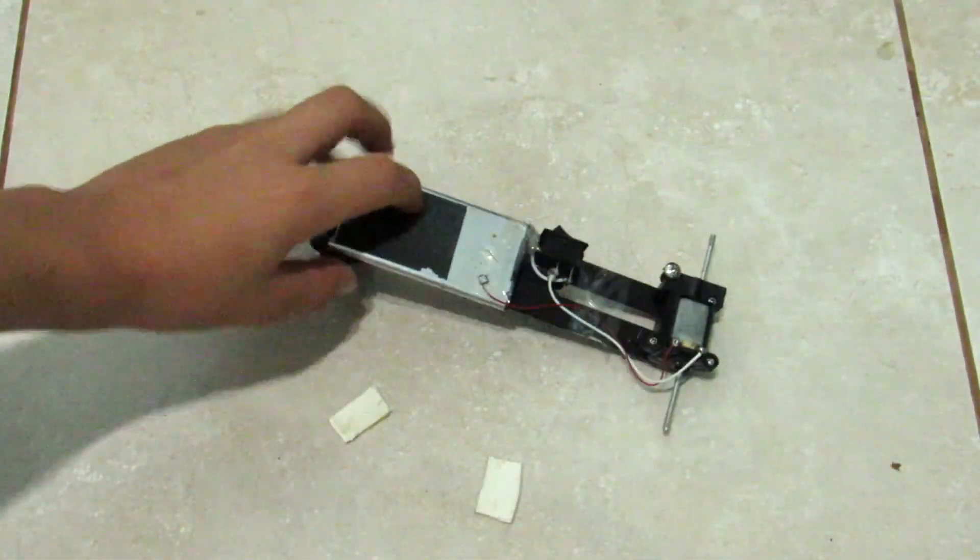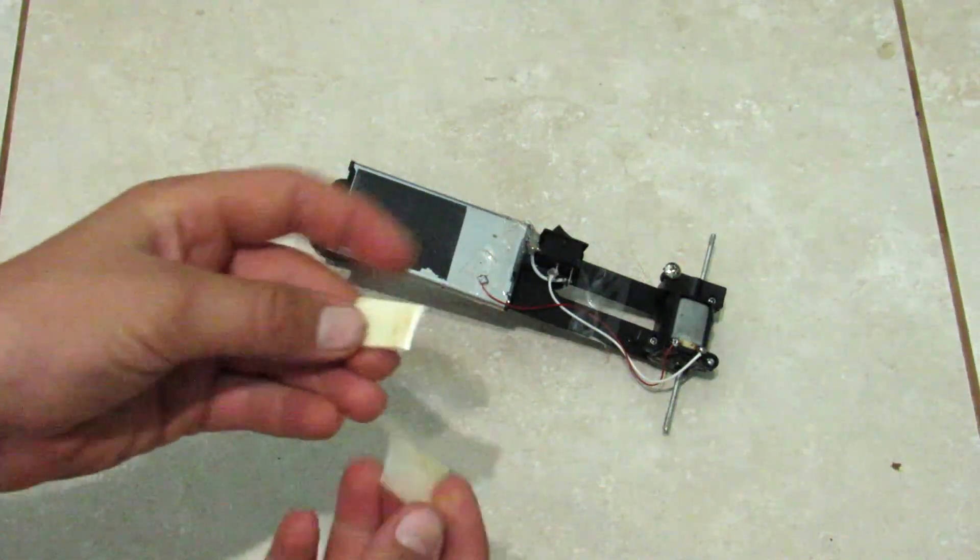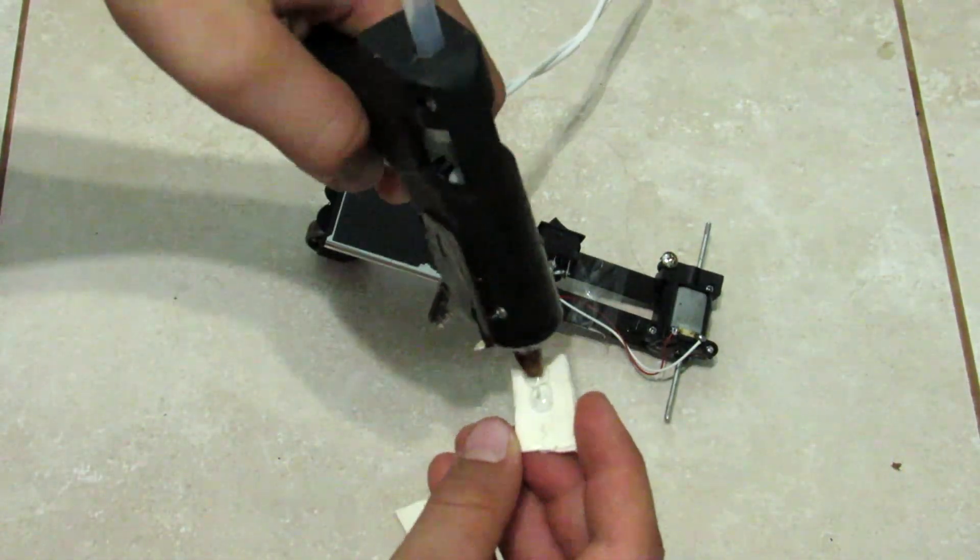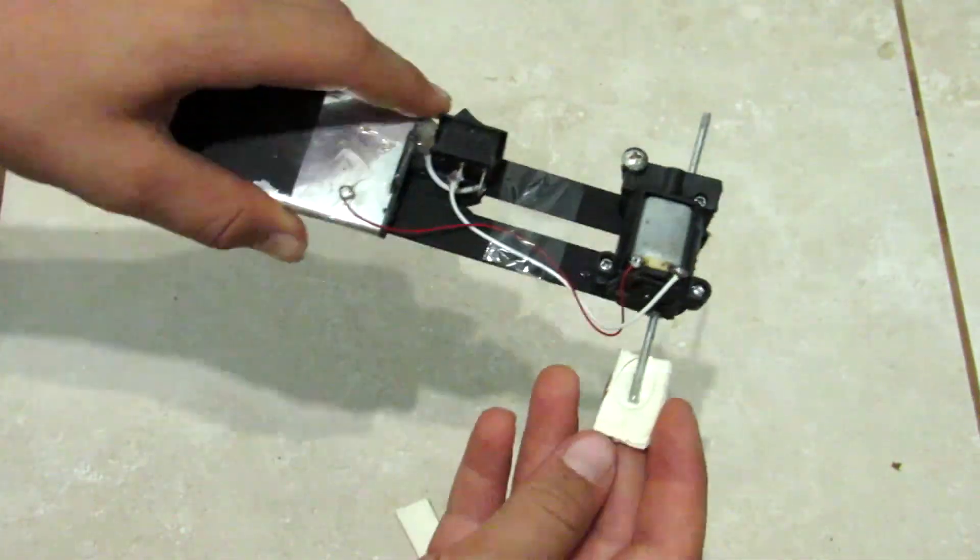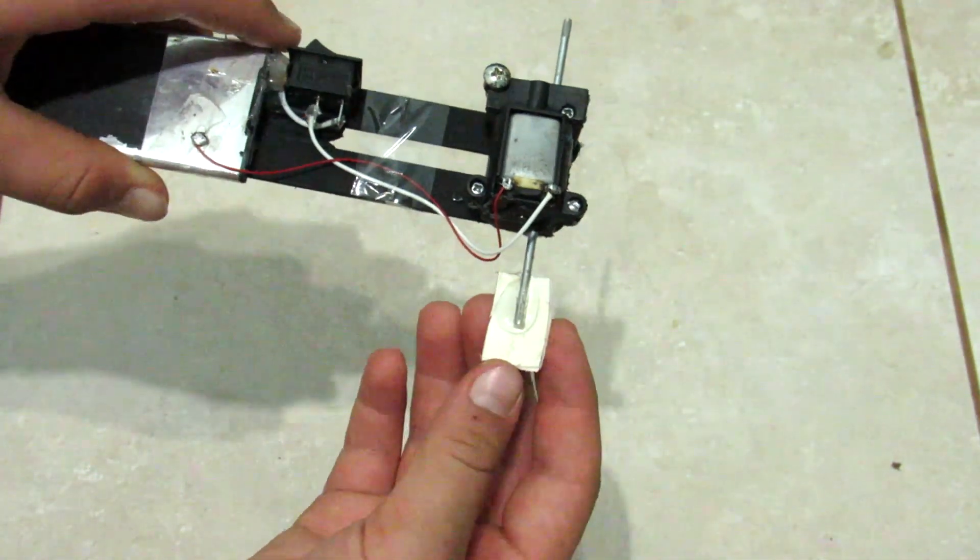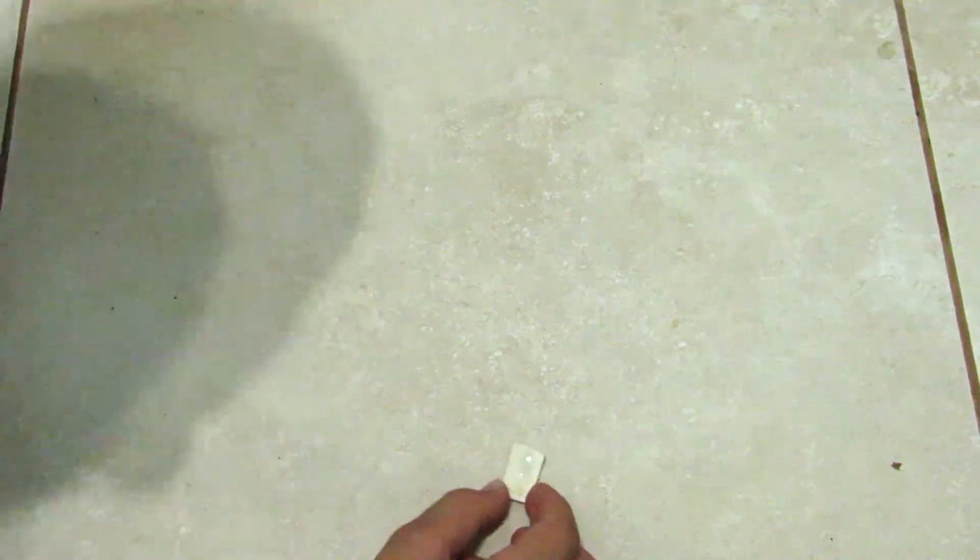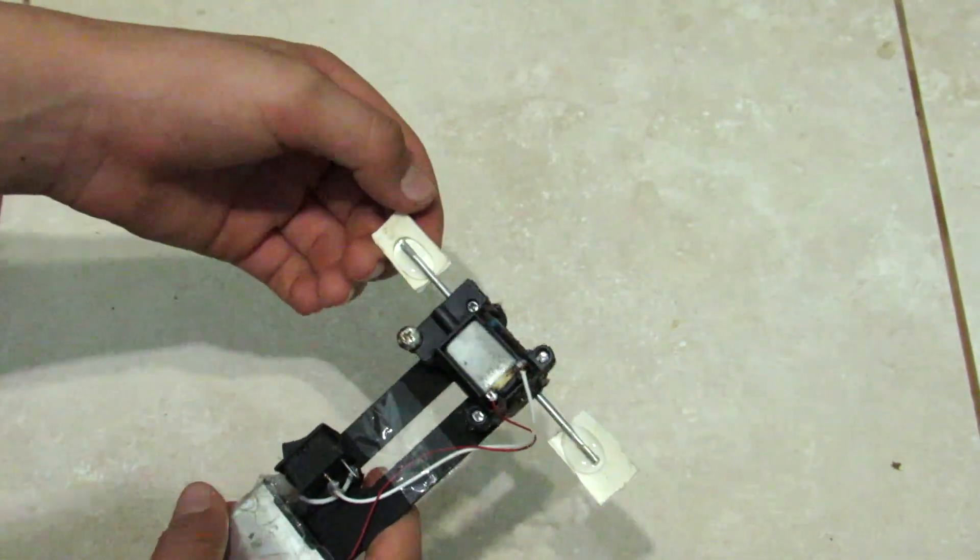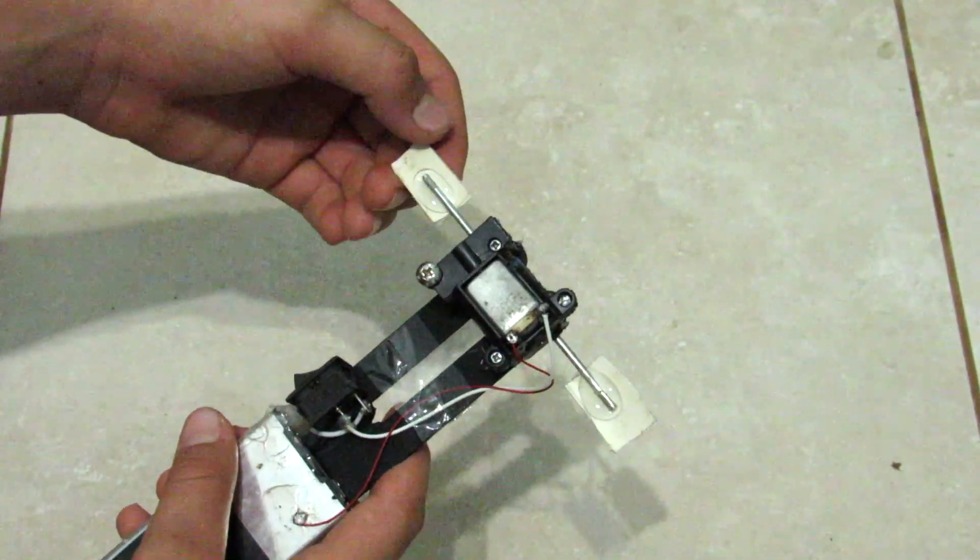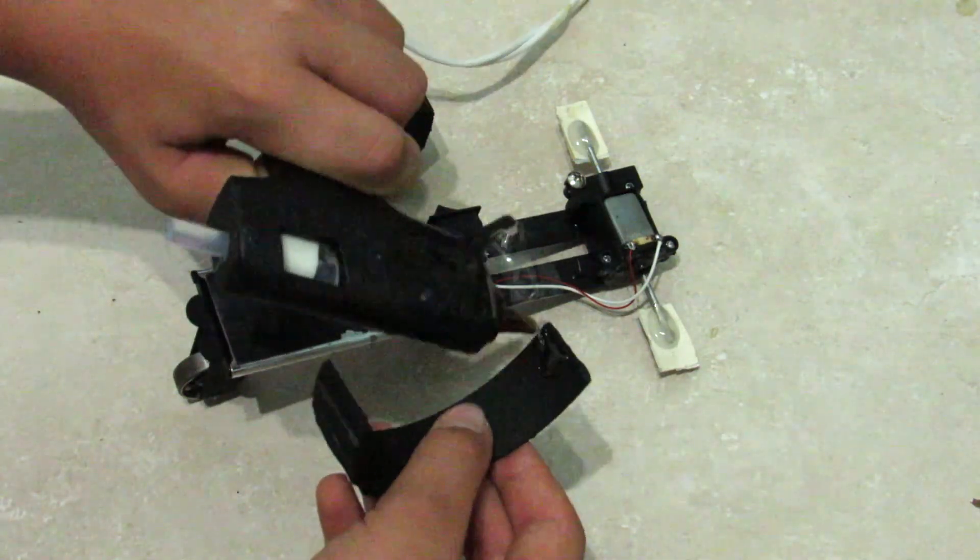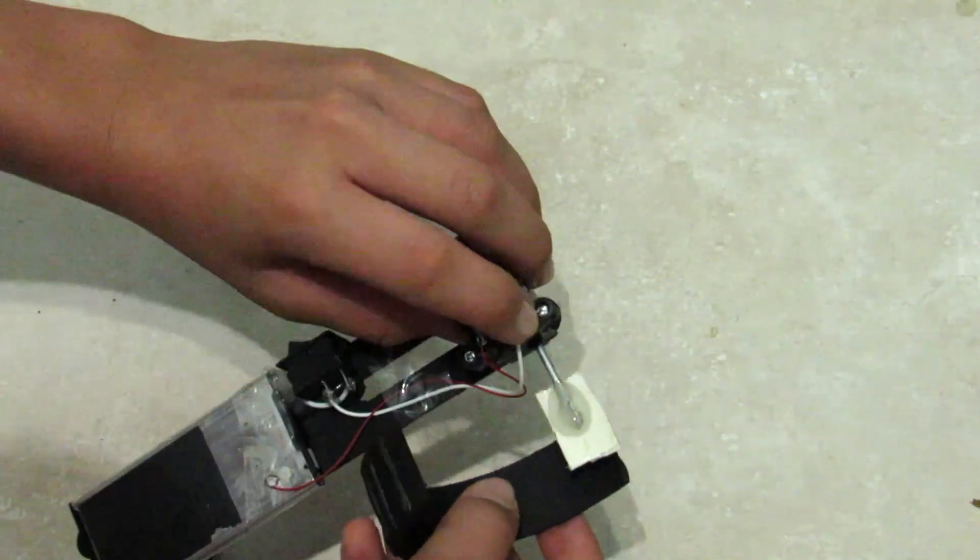So the next step is you're going to take these little pieces of PVC that I've cut off from the pipe, and you're going to glue them to the axle. And once that's done, you're going to glue the legs to those pieces just like that.